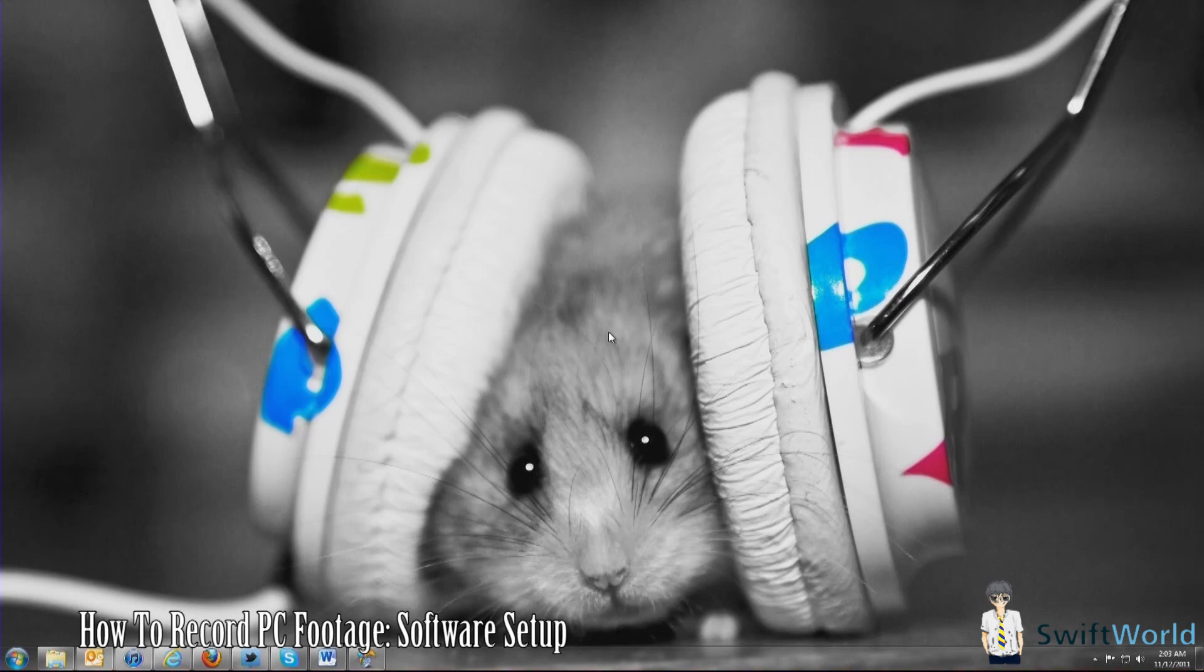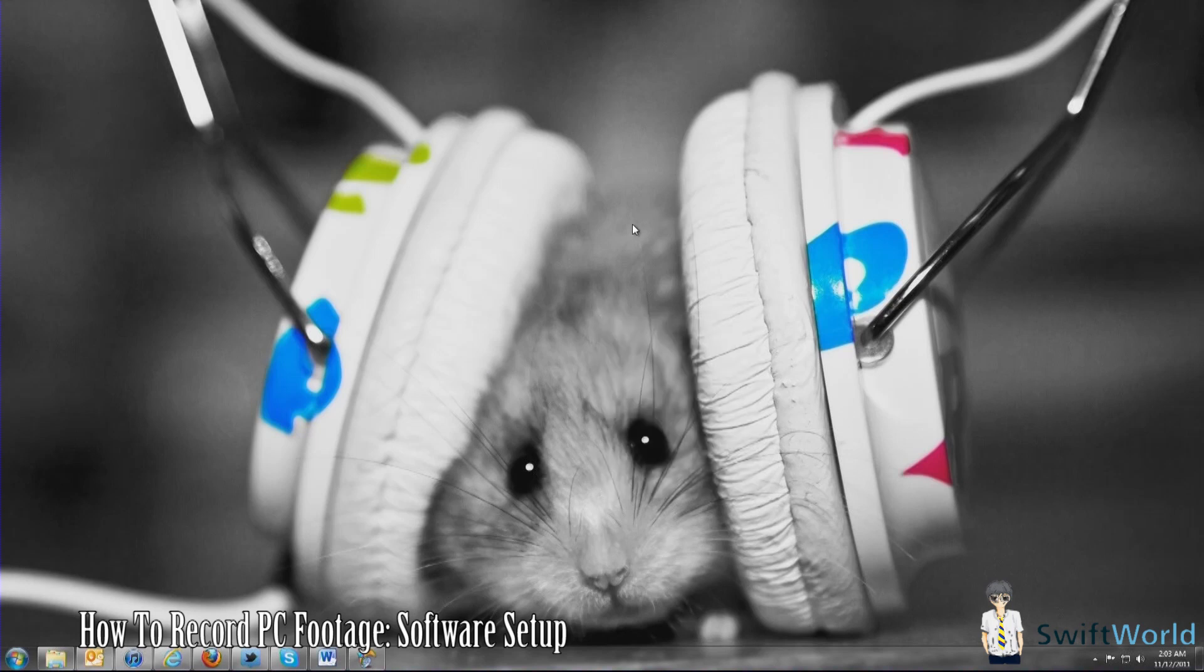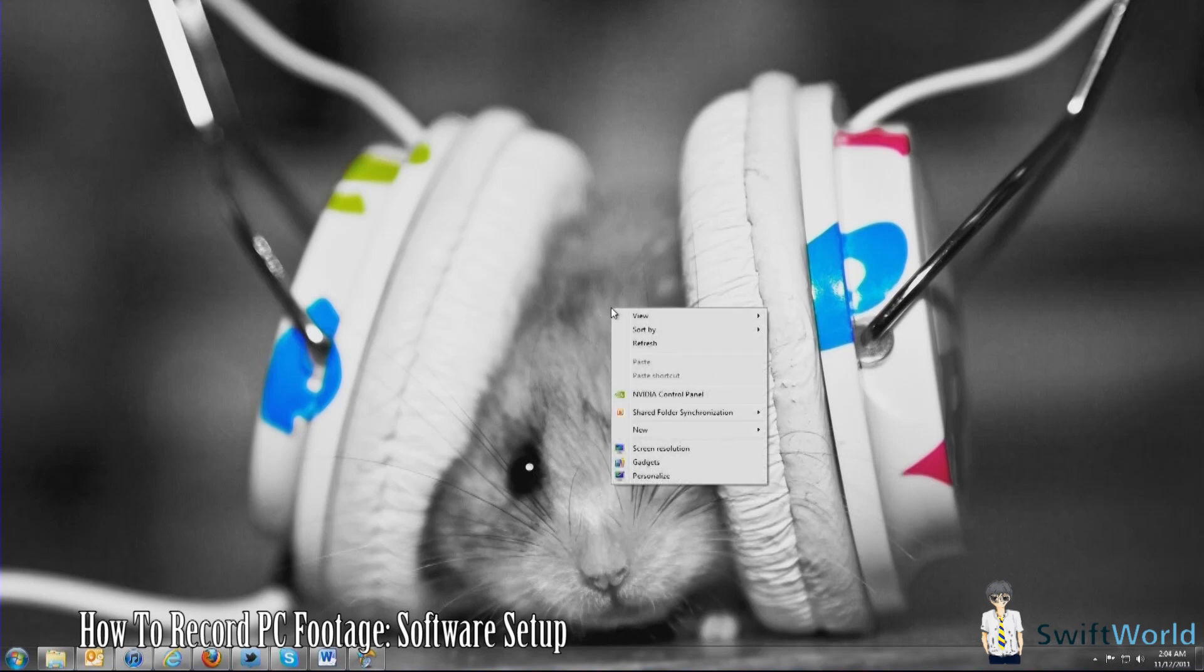Now that you have all your hardware set up, you just have to do some system settings to get it all up and running. What you're going to do now is enter your Windows display settings. For Windows 7, you can simply go to your desktop, right-click and go to screen resolution.